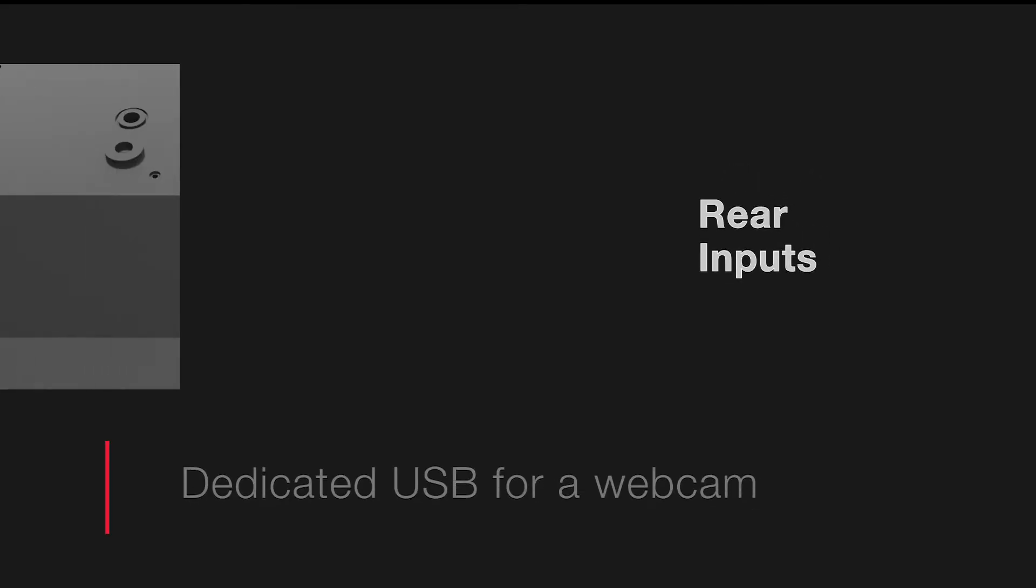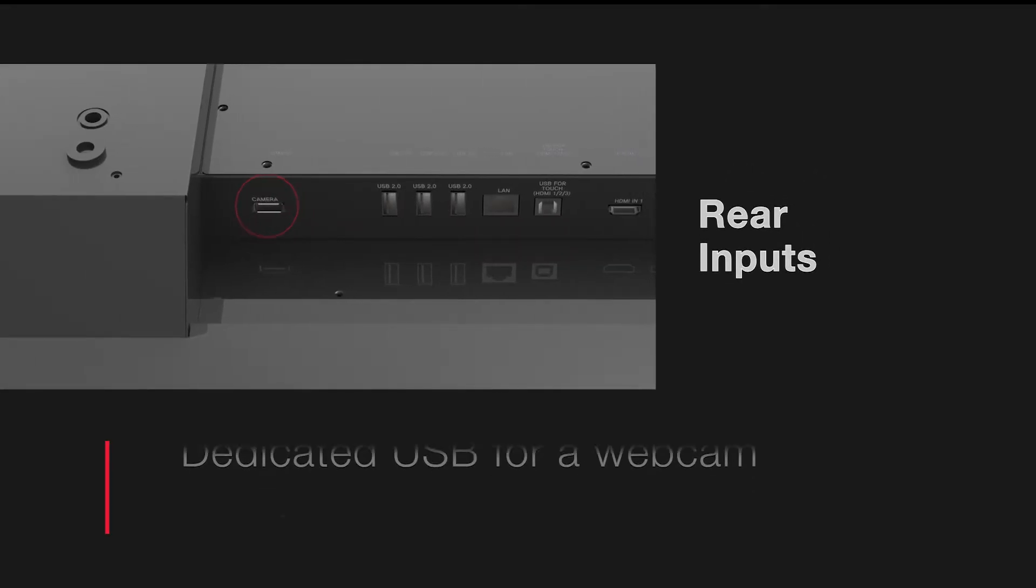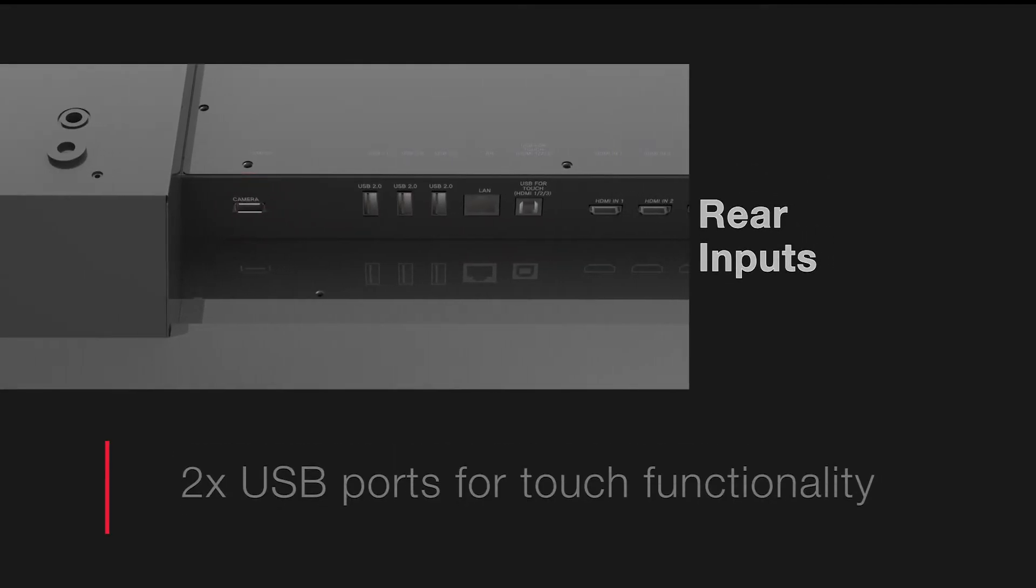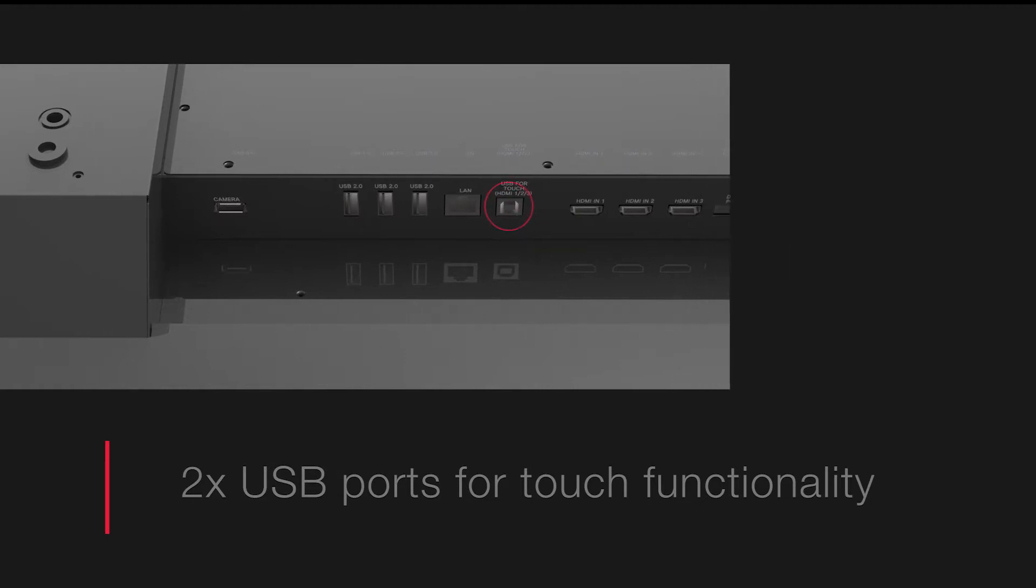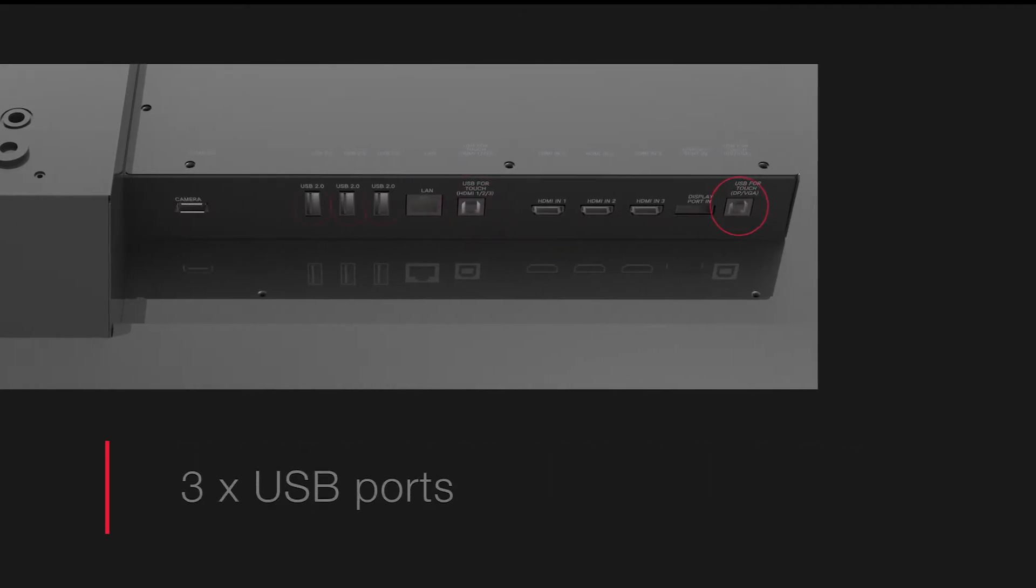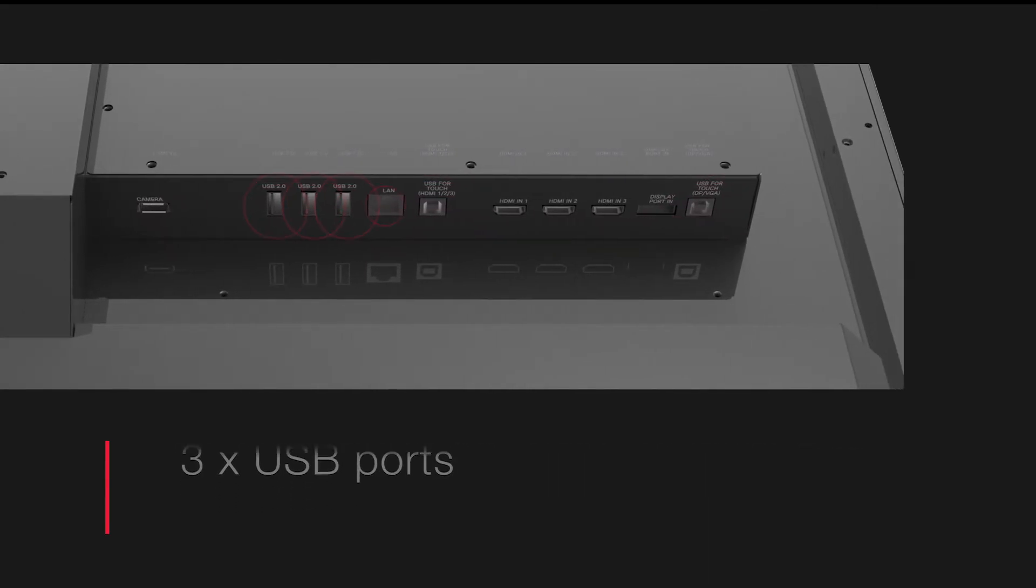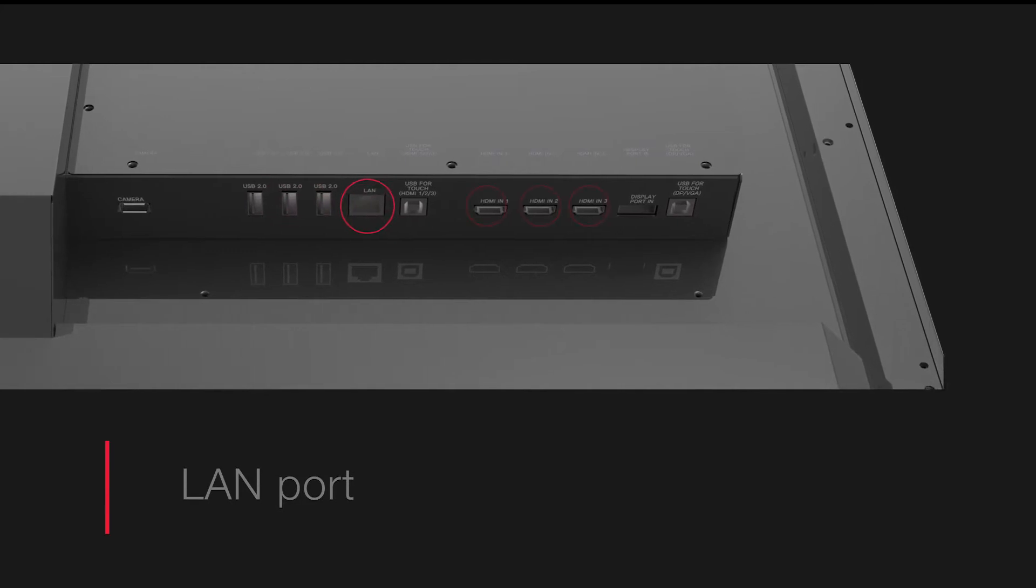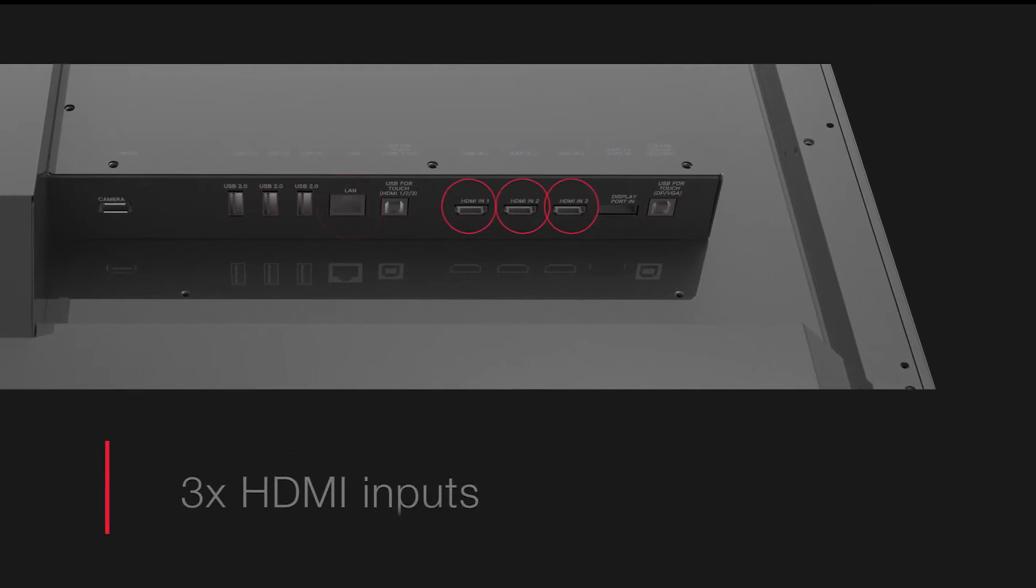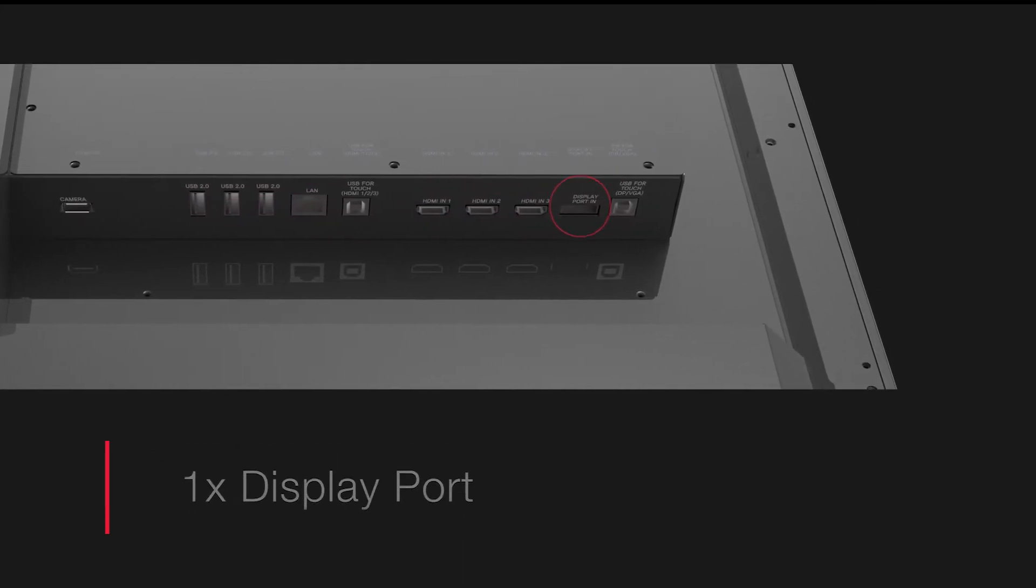On the rear of the panel you'll find a multitude of convenient inputs and ports, including a dedicated USB for a webcam, two USB inputs for touch functionality, three general USB ports as well as a LAN port, three HDMI inputs and one display port.